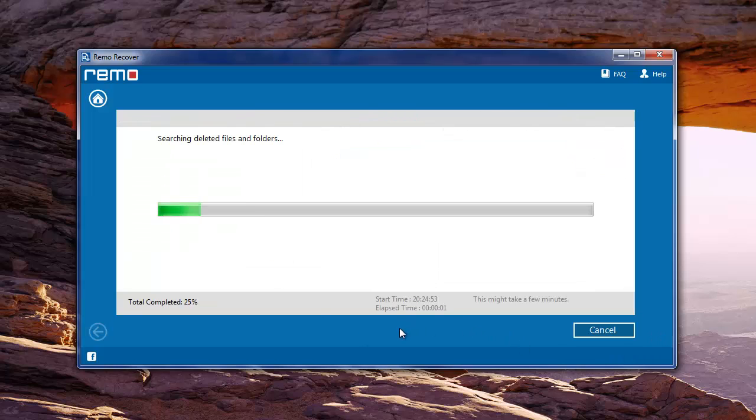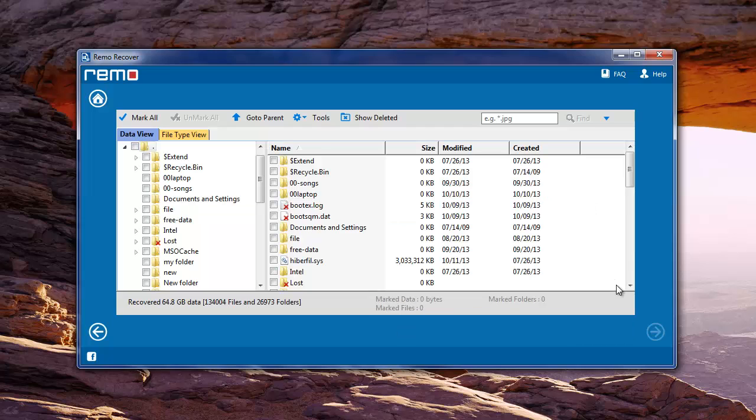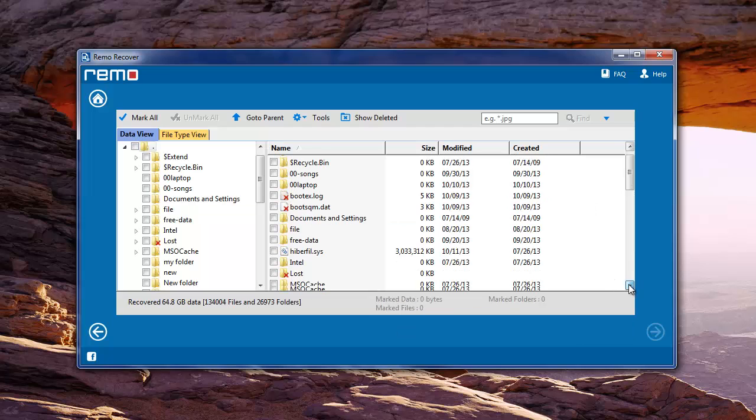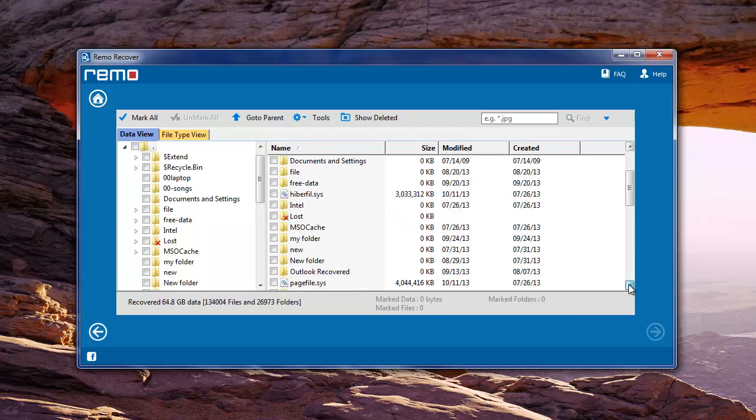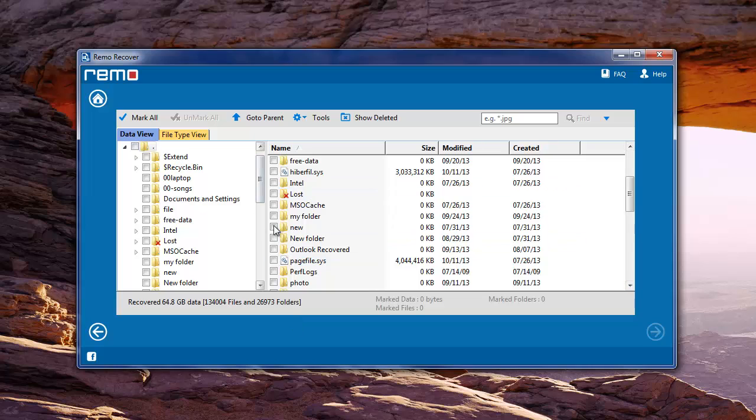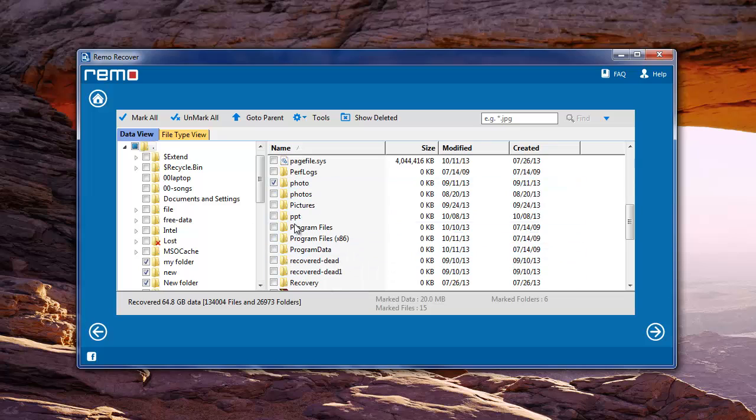When you click next, the software will begin the scanning process. Upon completion, you can see a new window with a list of all the lost and deleted files. From this, choose the required ones and click next.